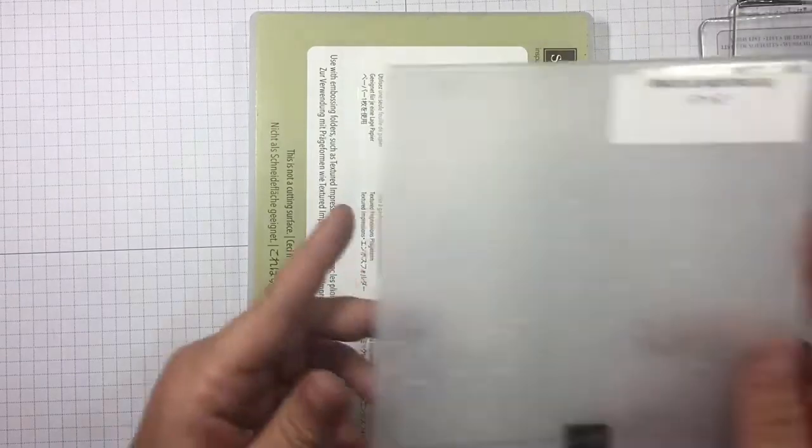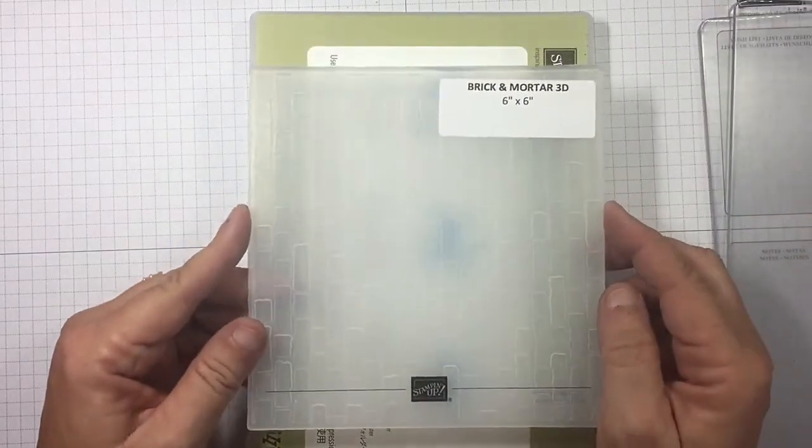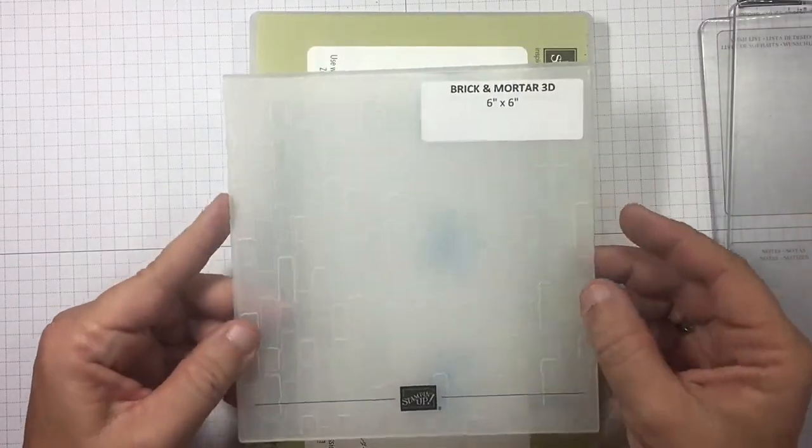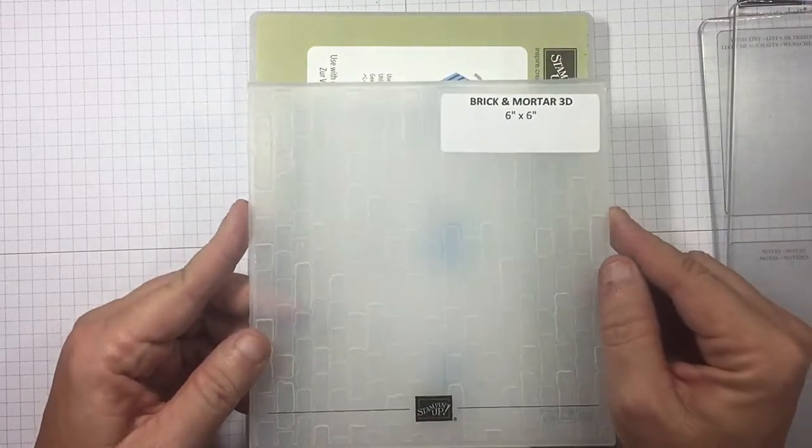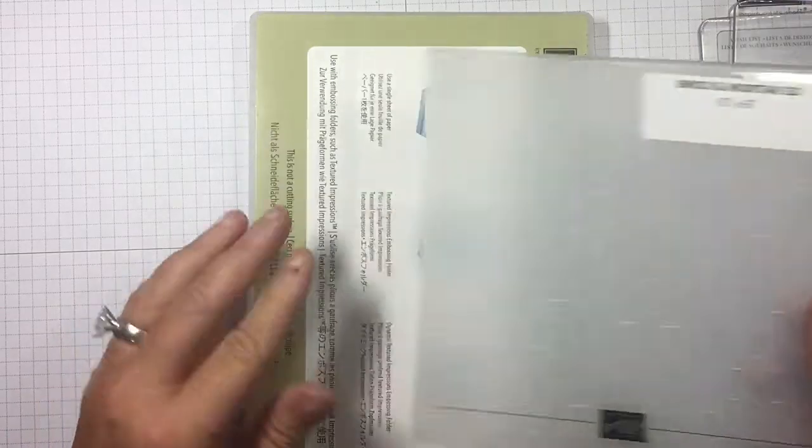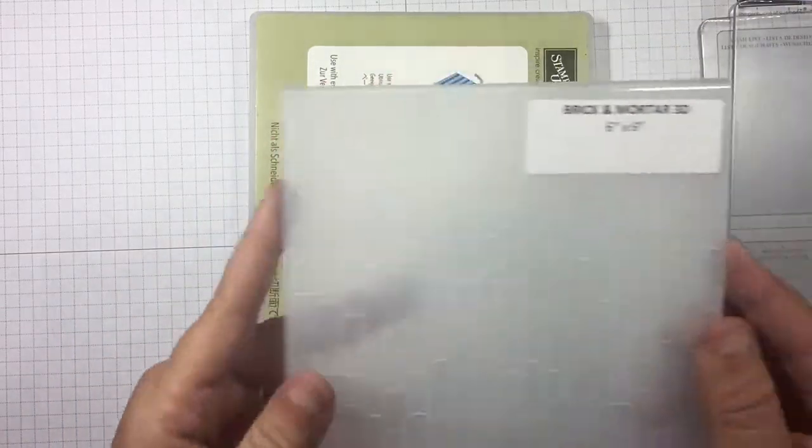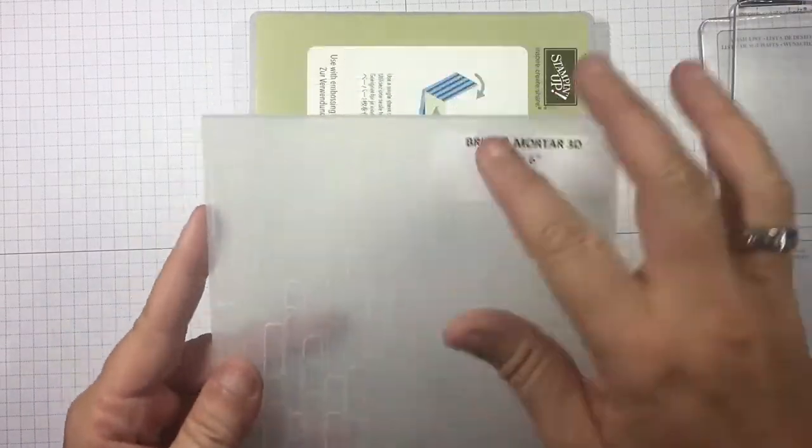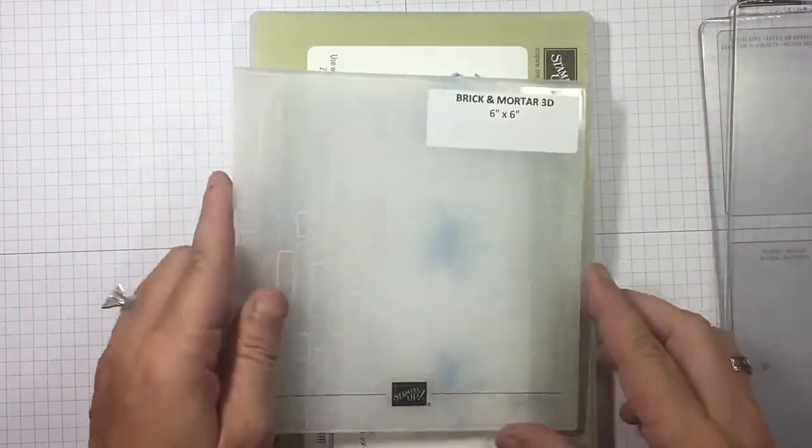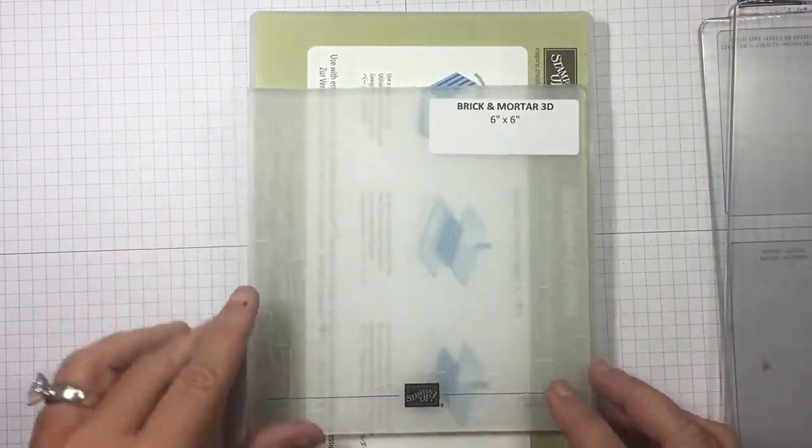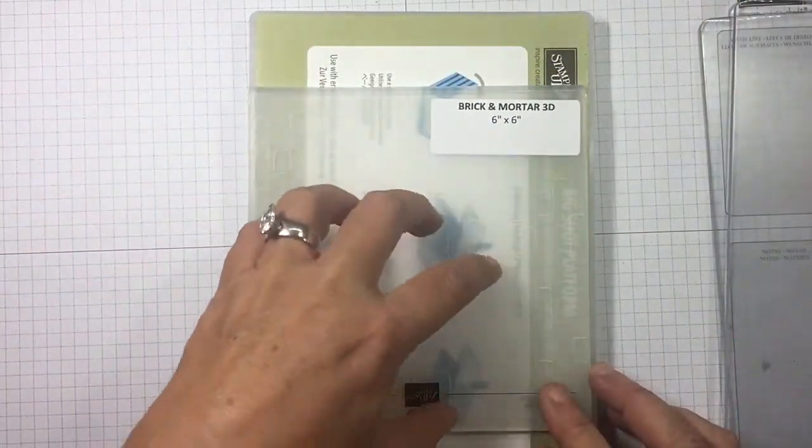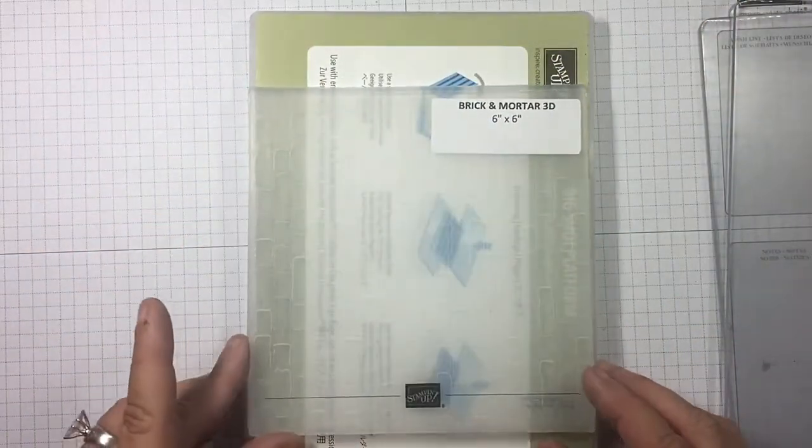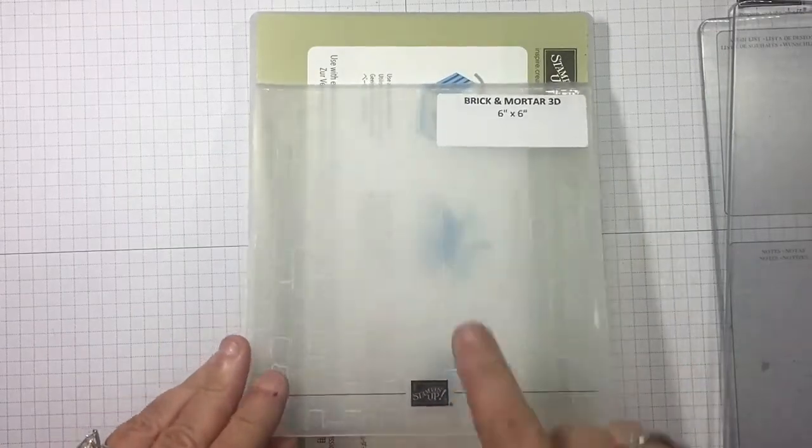Now let's talk about our new 3D embossing folders. There's just a little bit of difference in depth. Same thing, platform, running this edge through first. Does not say Sizzix—that's how you know this is a 3D. Put your cardstock in here.